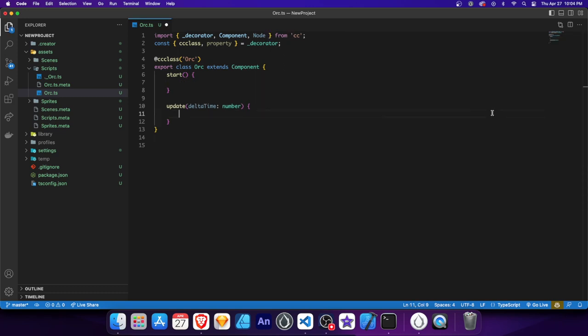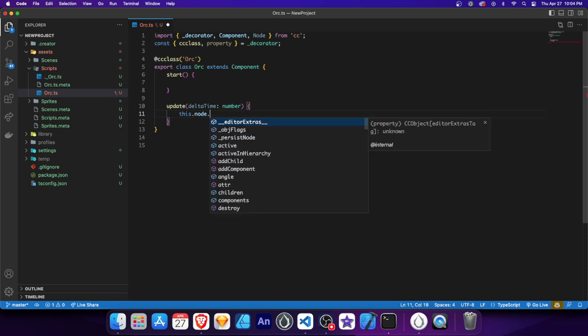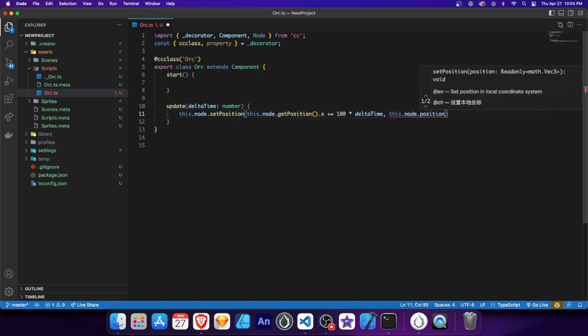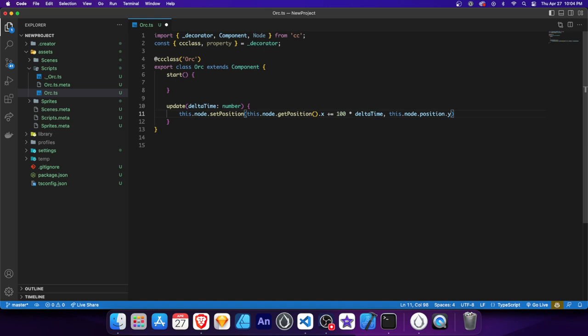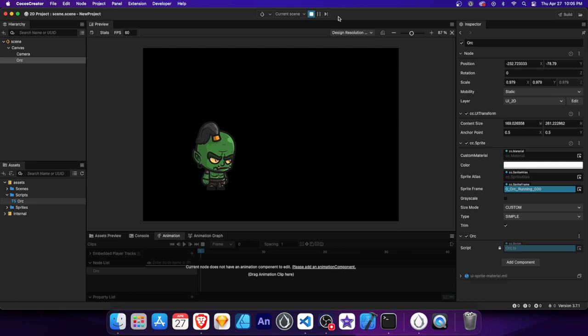Let's delete that code and focus on the update method. The update method is another special function that gets called every frame during the game loop. It allows us to perform continuous updates and calculations between frames. The delta time parameter represents the amount of time since the last frame update. Now let's write some code that will move our sprite to the right — we're using setPosition to update the position, adding 100 units multiplied by delta time to the current X coordinate. We use getPosition instead of position to allow us to manipulate the X value.